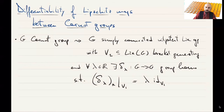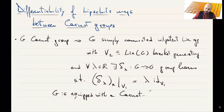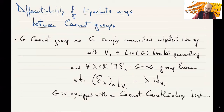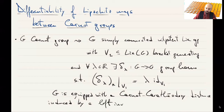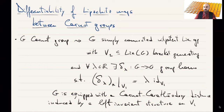When we have a Carnot group, we can see it as a metric space. So G is also equipped with the Carnot-Carathéodory distance, induced by a left-invariant sub-Riemannian structure on V1. In other words, we fix a norm on V1, and then we have an induced left-invariant norm, and therefore a sub-Riemannian structure.